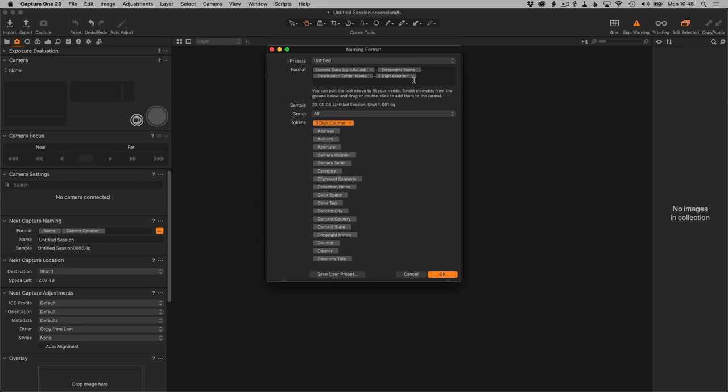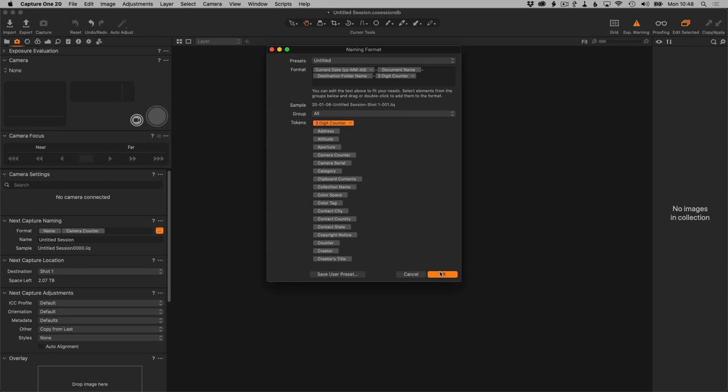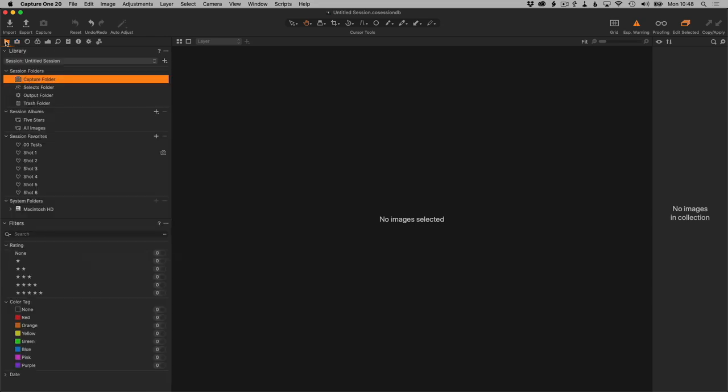So now we've got the date, the session name, the destination folder name, and a counter. Just click OK. We actually see a sample of the name here: date, Untitled Session which is the current name of this session, and Shot One. So when we recreate a new session from this template, then that name will be showing up here.